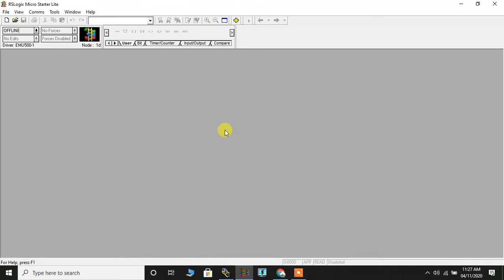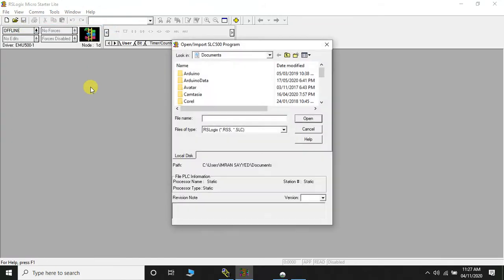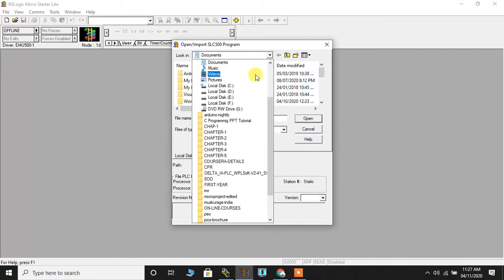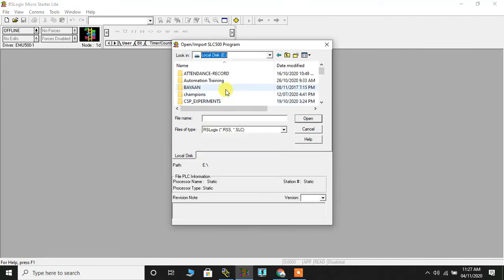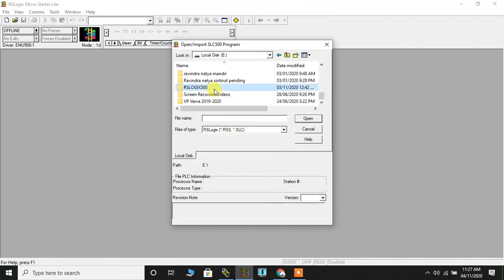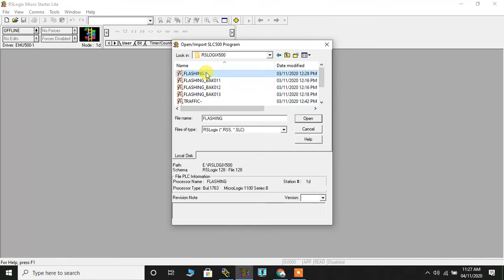I am going to open the program which is already saved in my folder. I will go on file, I will click on open and here I will try and browse the folder where I have saved the program. Here it goes. This is the folder and this is the flashing program.